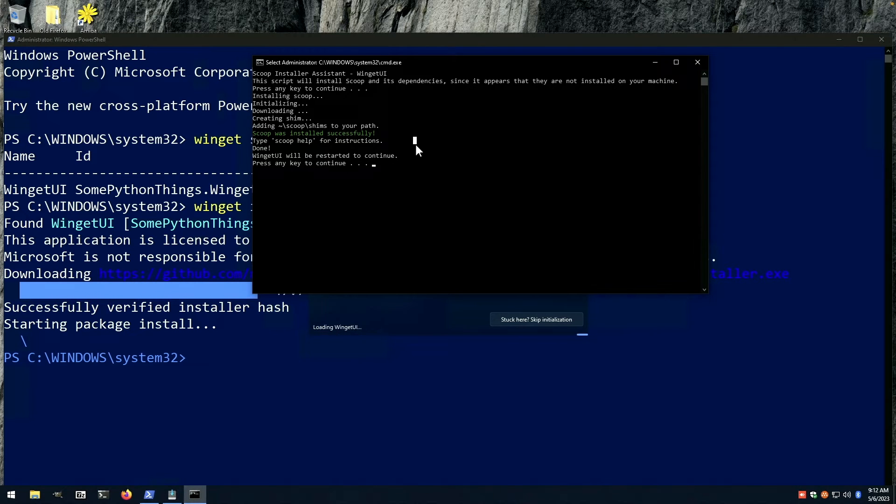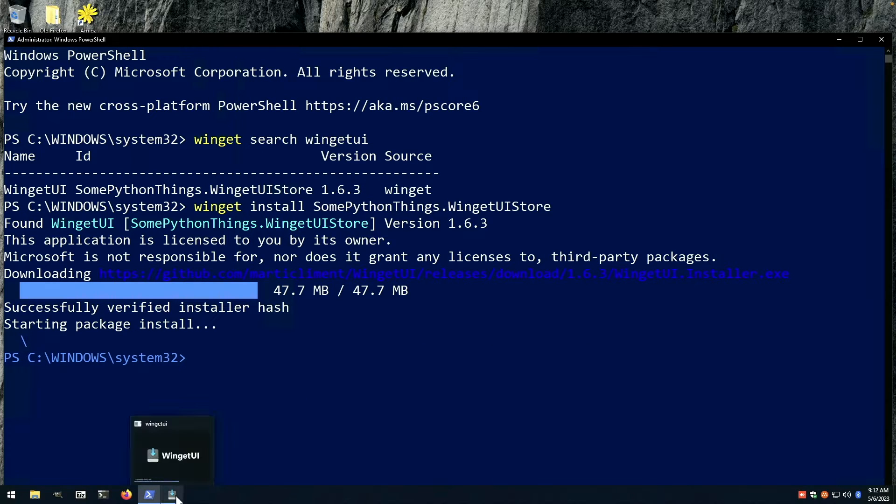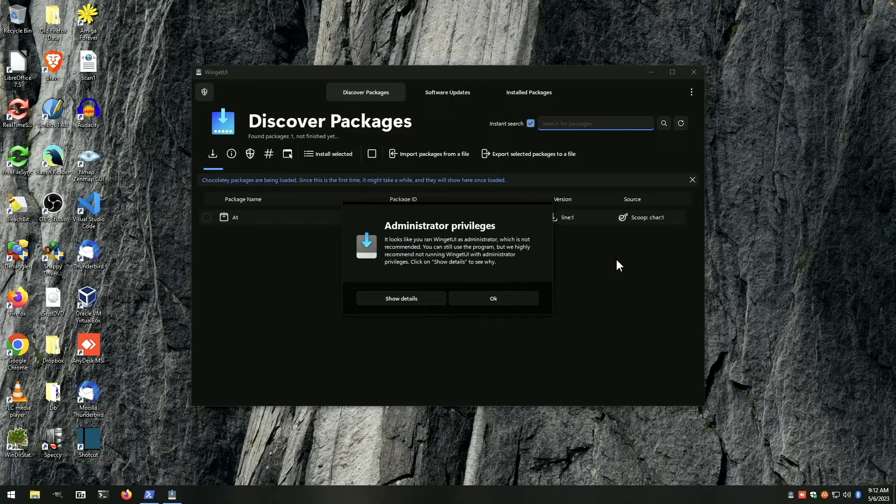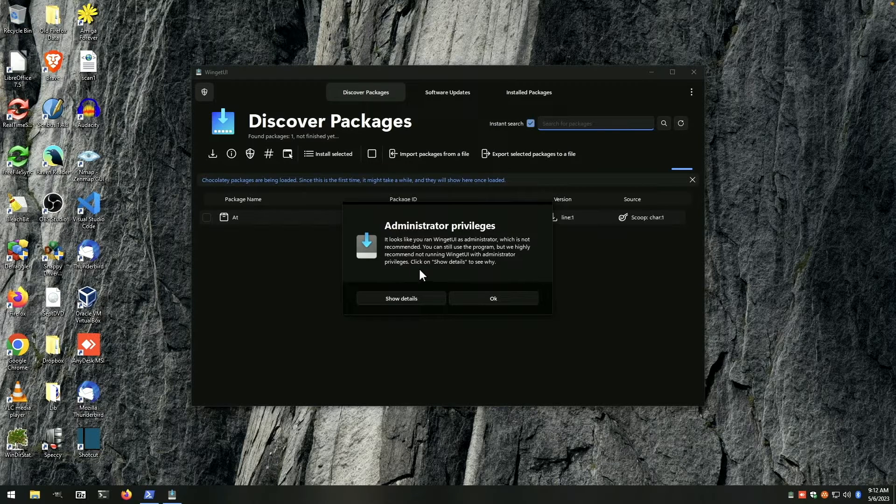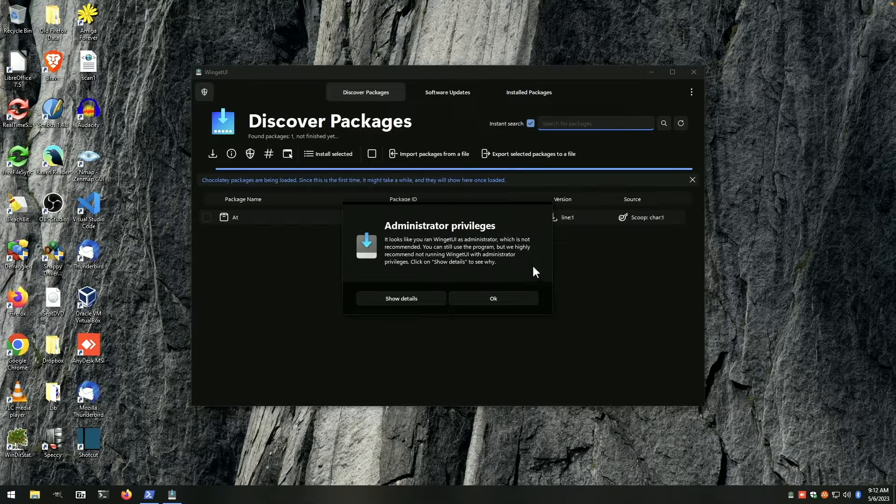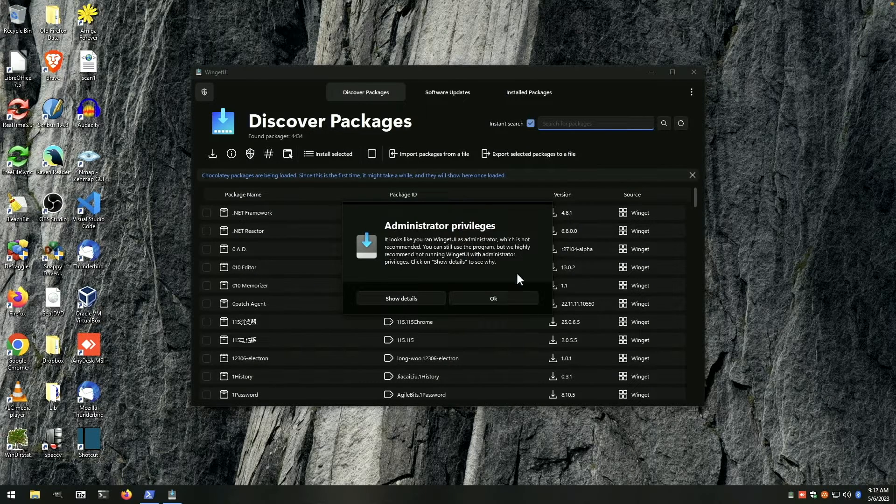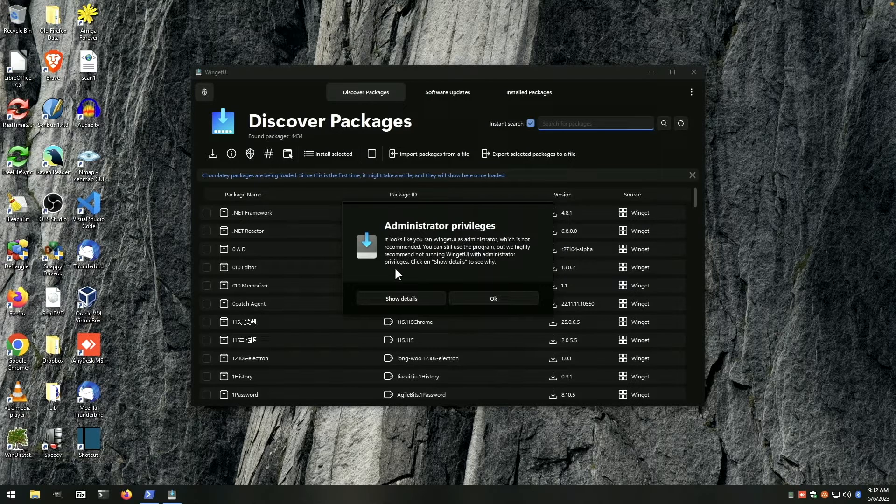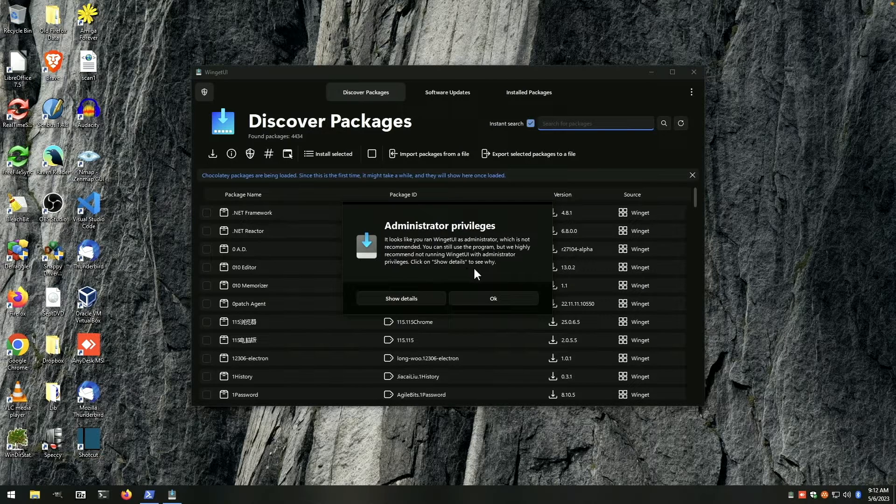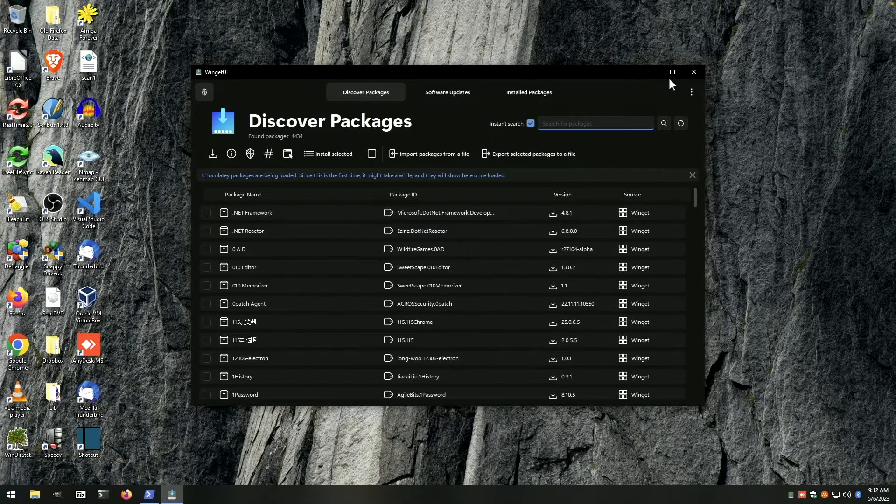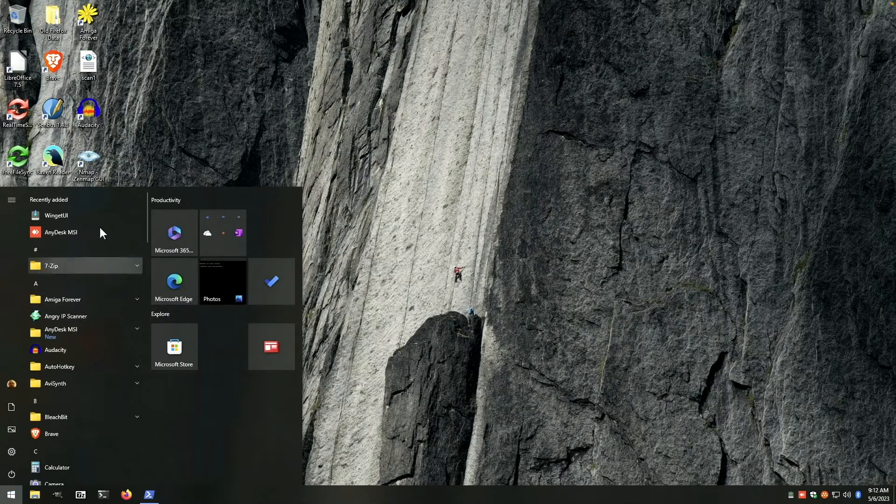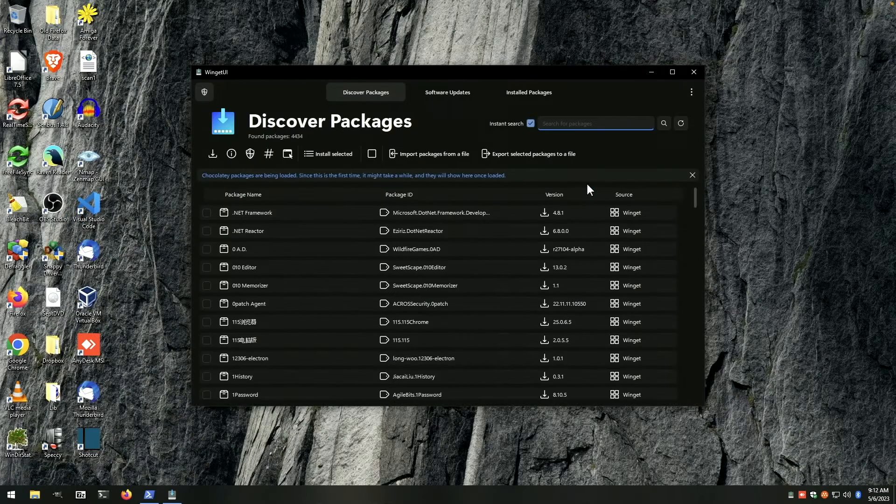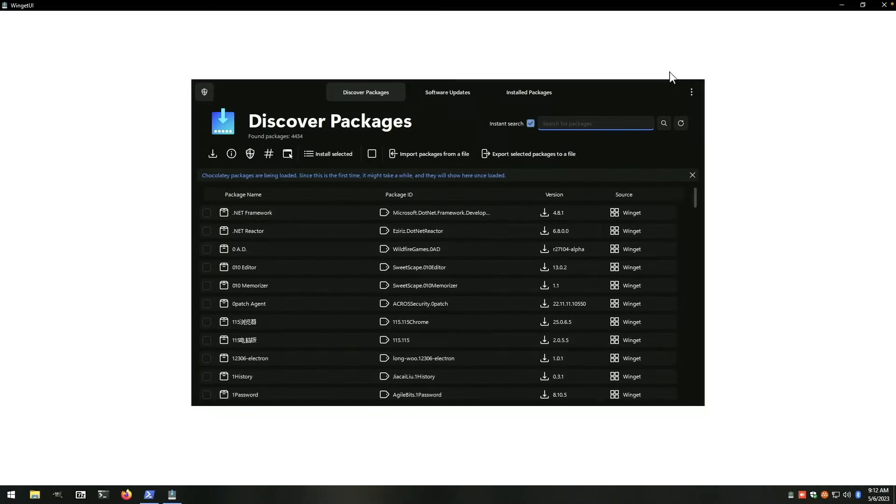And we come back to the command window that's open and continue that. And we should get winget. Looks like you ran winget UI as an administrator, which is not recommended. You can still use the program, but we highly recommend not running winget with administrative privileges. Okay. So close that and we'll come to start menu and launch winget from here as a regular user. And as you can see,